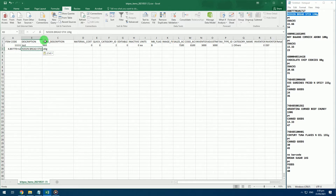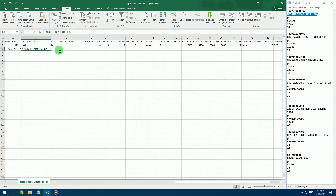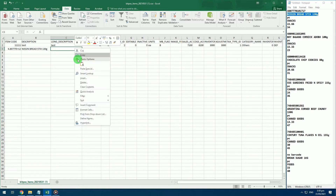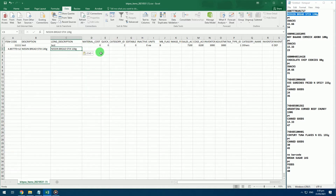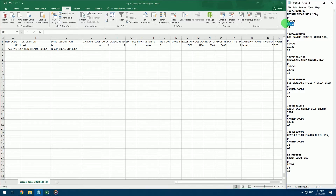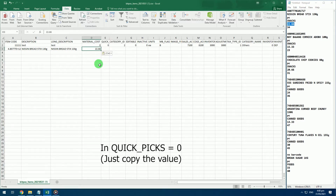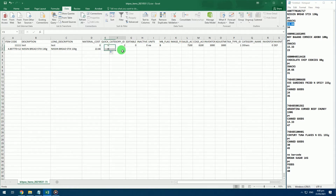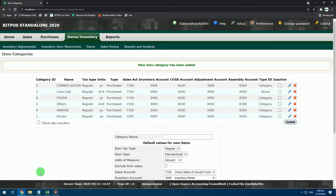Paste or scan the barcode in the item code column. Paste the item name in the description and also in the long description. Paste your product cost in the material cost. In category ID, refer to your Backoffice to determine which category the item you're adding belongs to.